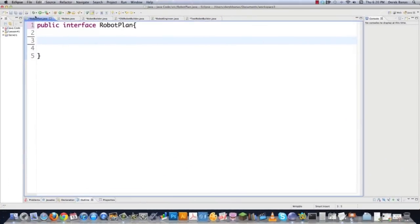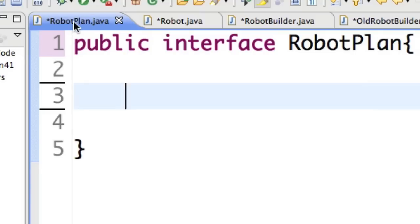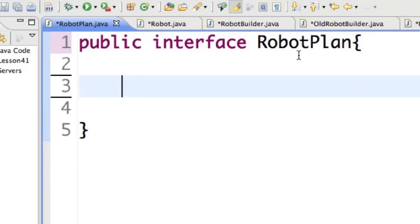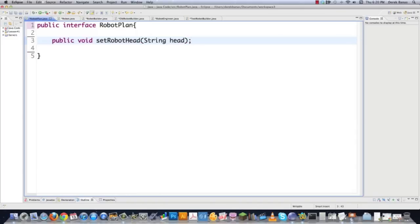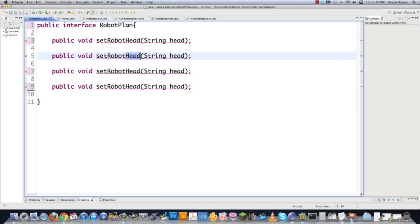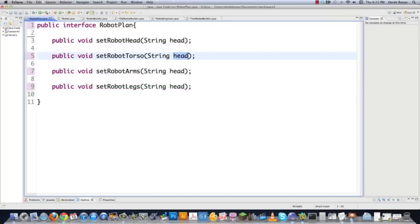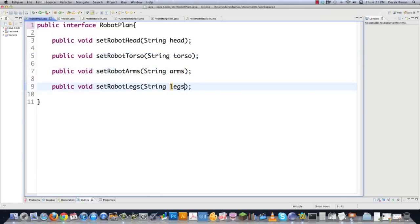Here we are inside Eclipse. The first thing we're going to do is come to RobotPlan, which is going to be the interface for creating all of our robots. This is real simple — we just define all the methods that need to be set up. We're going to say that we want our robot to have a head, and it's going to be passed a string called head. And then we're also going to define our torso, arms, and legs, passed as torso, arms, and legs. Here you define all the qualities that you want all of your robots to have.